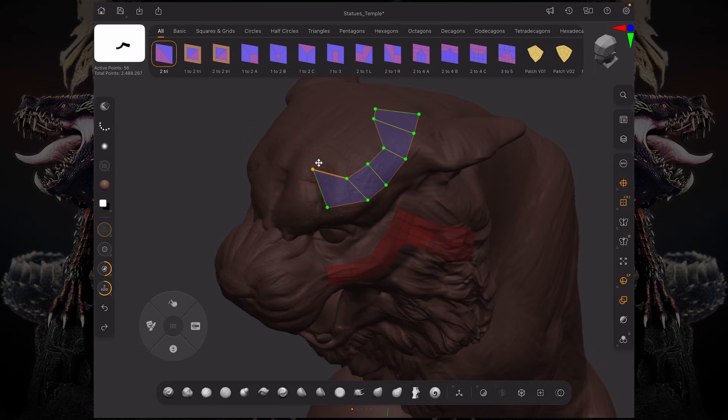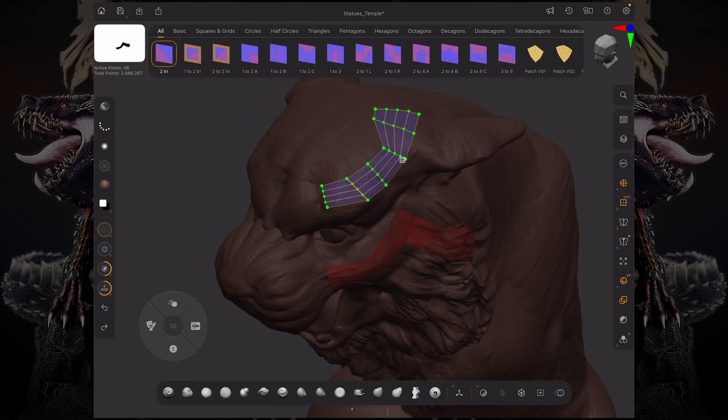You can also click and drag on these edges and it's going to create new edge loops as you drag from left to right. Same thing goes for these top edges—you can just add edge loops in between.